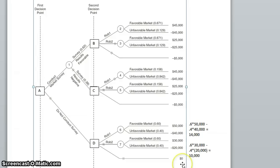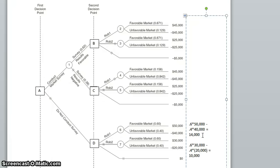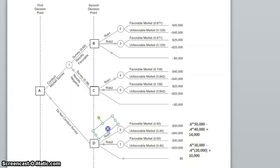So if we find ourselves in this decision tree at node D, where we have not conducted any sort of market survey at all, and our choice is robot 1, robot 2, or no robots, our decision is going to be to produce robot 1 because it has the highest expected value — $14,000 versus $10,000 or 0. Which means if we find ourselves at node D, we are going to construct robot 1, and our expected value is $14,000.